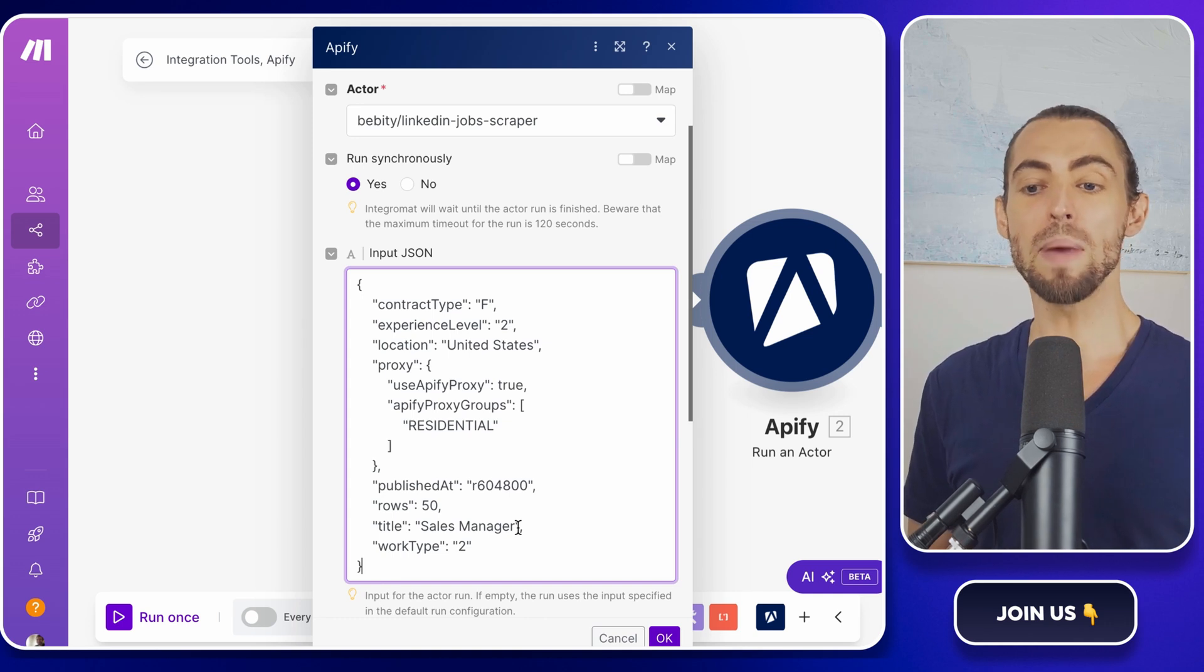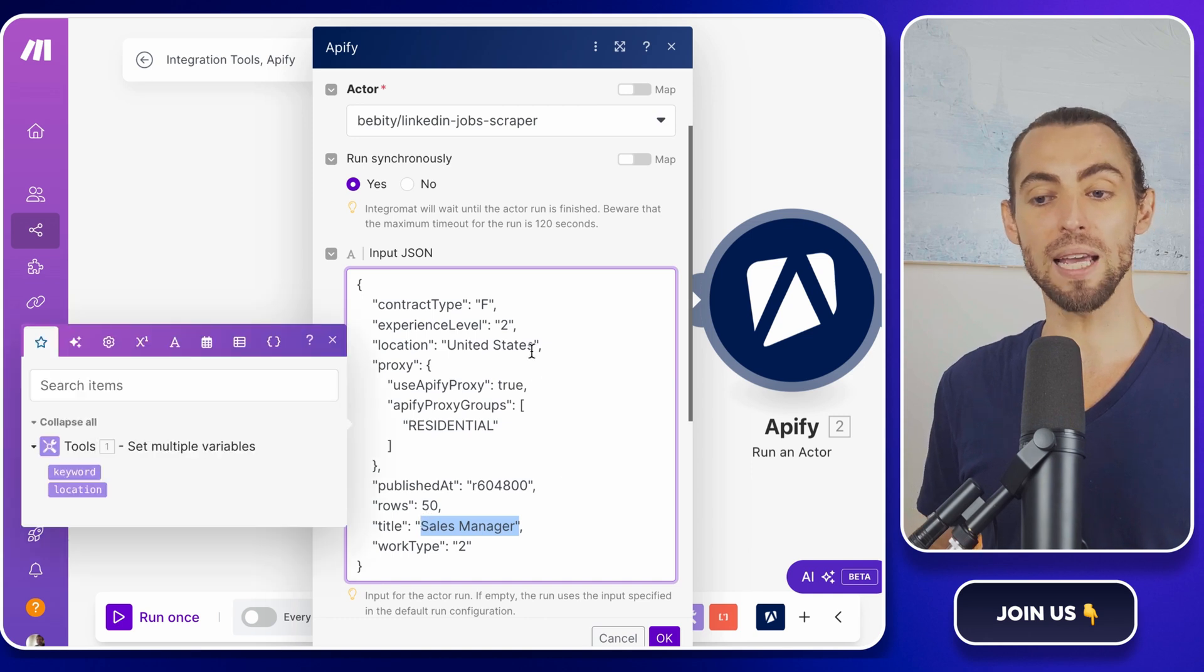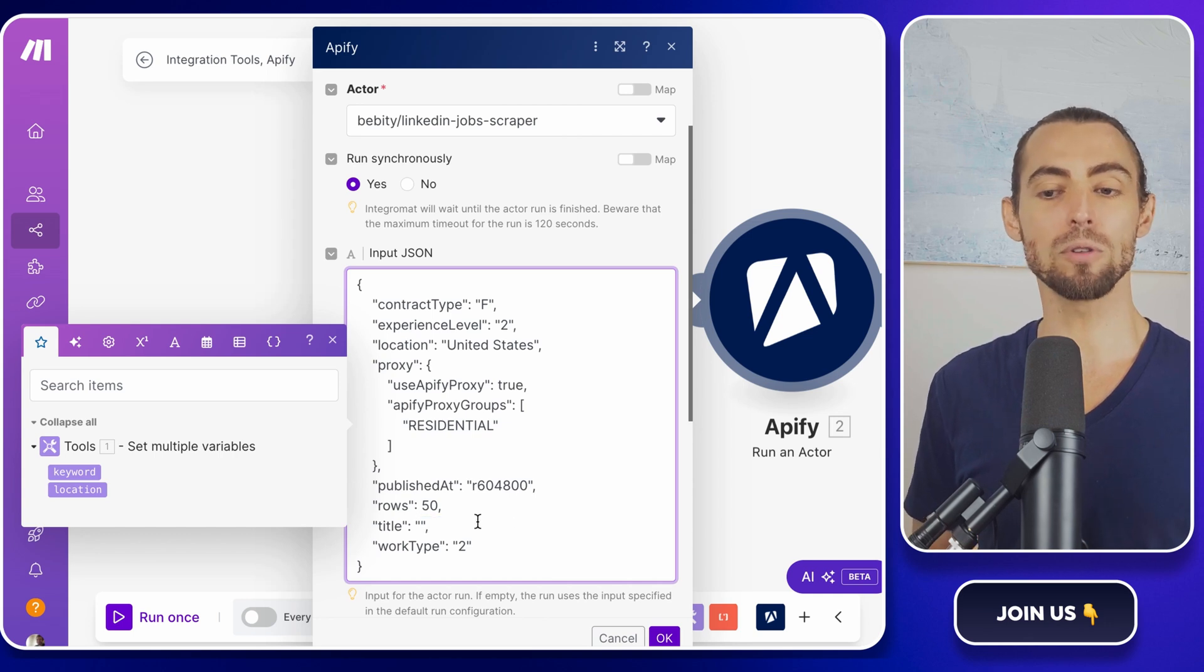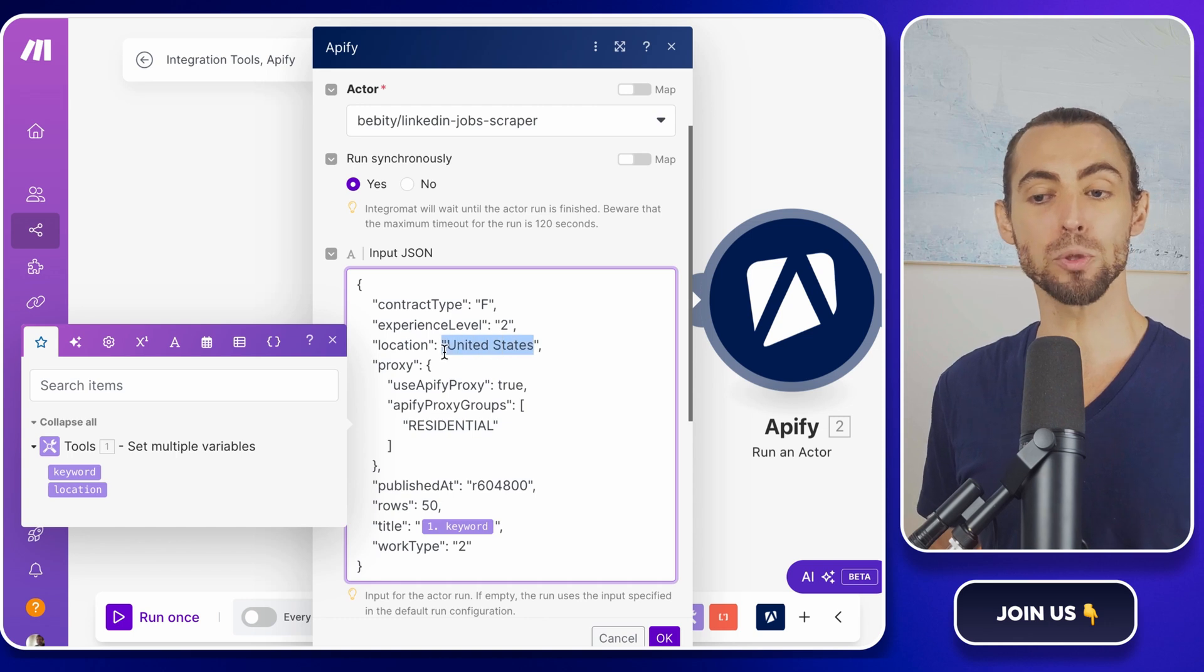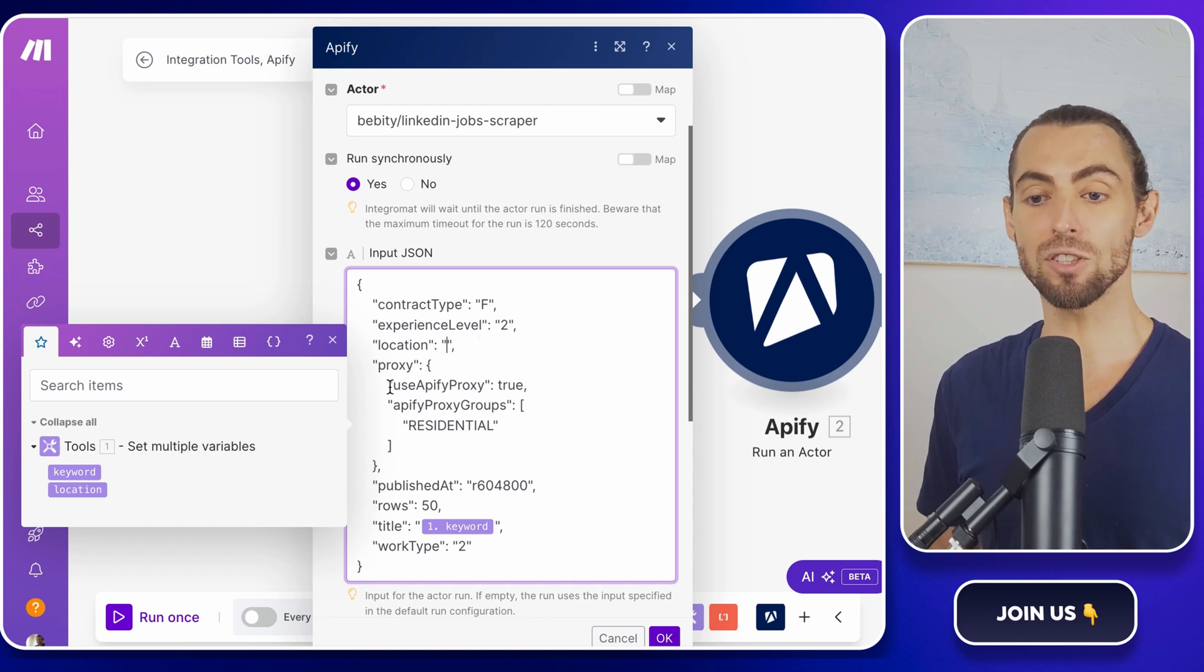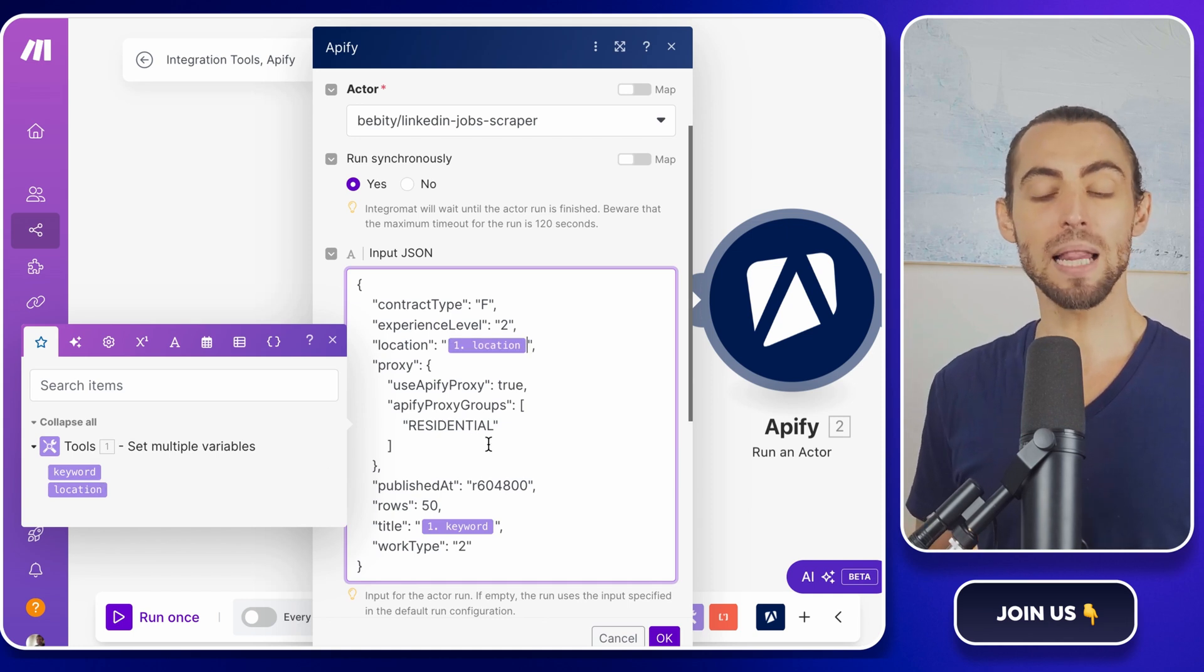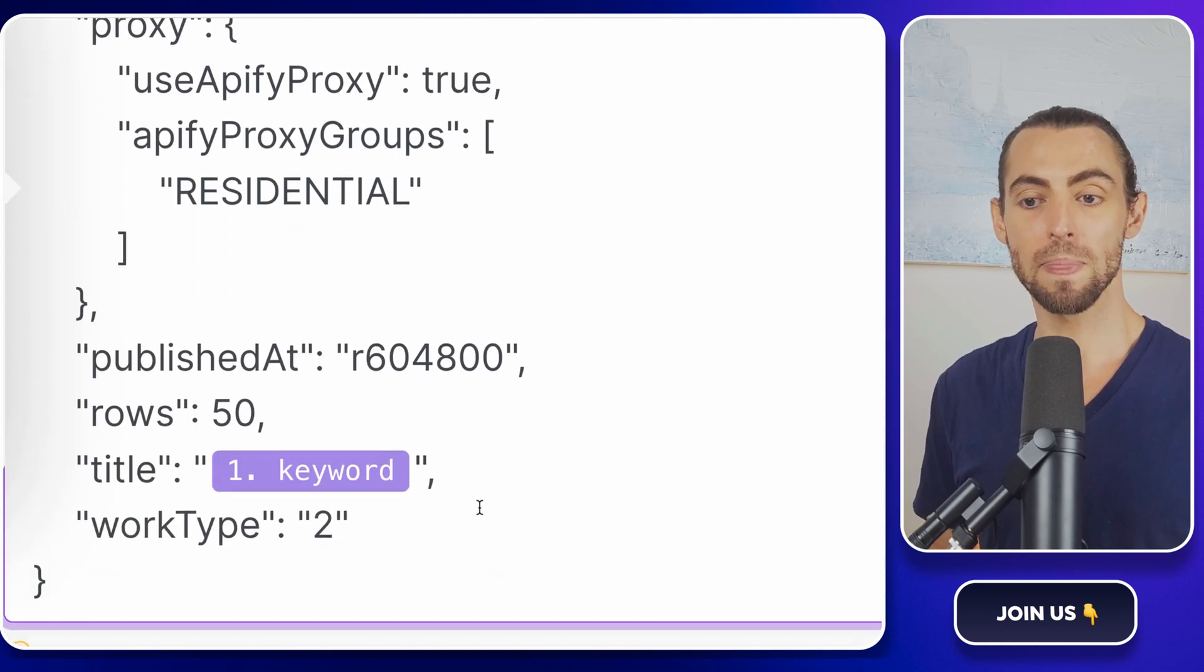To make this happen, look for the values in the JSON that you want to replace. For example, find the title, highlight sales manager, but leave the quotes intact. And replace it with the keyword from our first module. Do the same thing for the location. Find location, United States, and replace United States with our location from the first module.